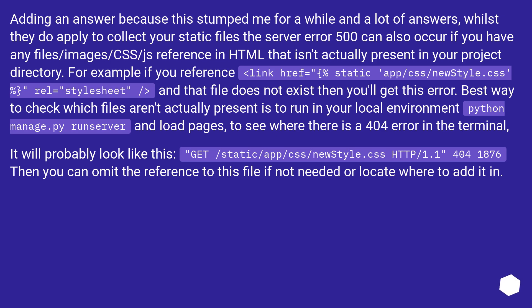Best way to check which files aren't actually present is to run in your local environment python manage.py runserver and load pages to see where there is a 404 error in the terminal. It will probably look like this: GET /static/app/css/newstyle.css HTTP/1.1 404. Then you can omit the reference to this file if not needed or locate where to add it in.